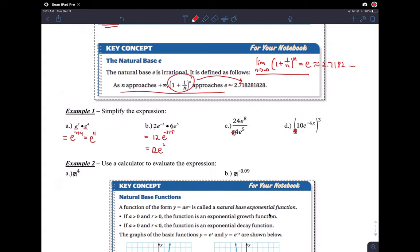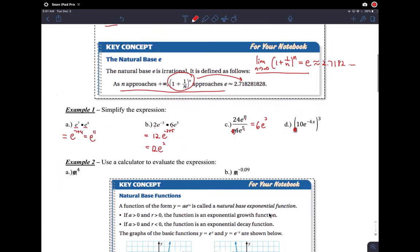24 over 4 is 6, and 8 minus 5 gives e to the third — nothing new here, same exponential rules. Just remember e is just a number; e is approximately 2.718.